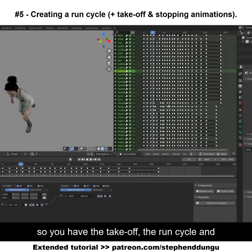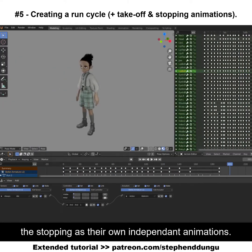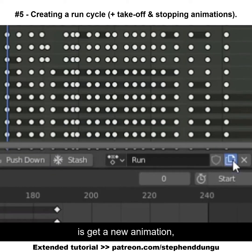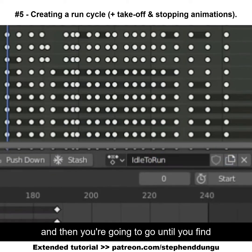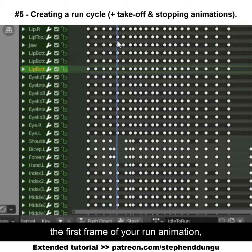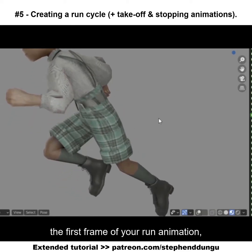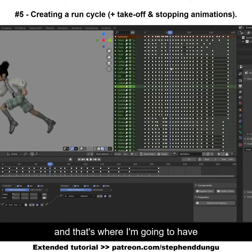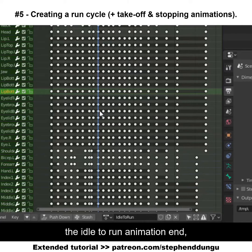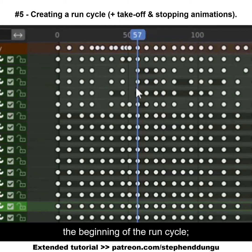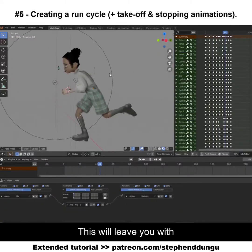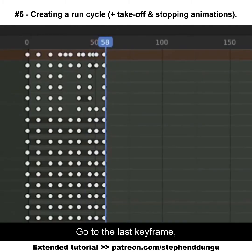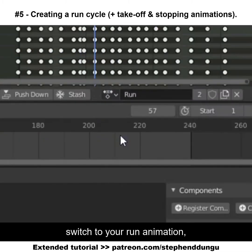When you're done, it is time to separate the animation so you have the takeoff, the run cycle, and the stopping as their own independent animations. First, get a new animation and name it something like 'idle to run'. Then go until you find the first frame of your run animation, which will be around about here — that's where the idle to run animation ends, and this exact frame is also going to be the beginning of the run cycle. Delete all the keyframes after this one, which will leave you with just the takeoff animation.